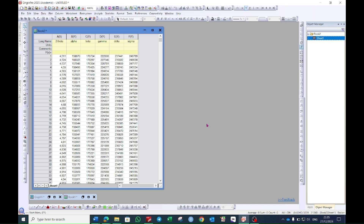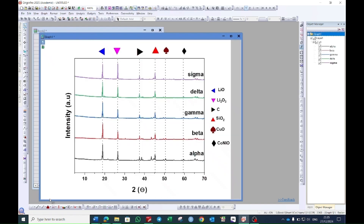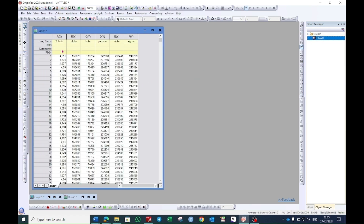Hello everyone, today I will show you how to create an XRD graph in Origin. The graph will look like this at the end of the video. Here I have two-theta values in the X column, whereas five different samples are in the five different Y columns.